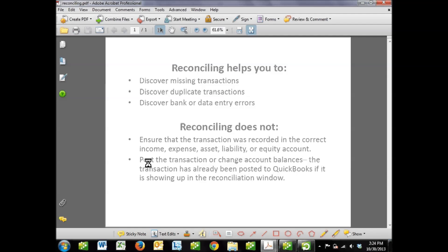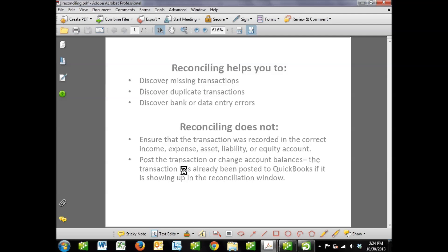The other thing that reconciling doesn't do is post transactions or change account balances. To reconcile a group of transactions to the bank simply means that those transactions are flagged as having been matched to the bank — having been reconciled. I've had clients think that their transactions don't actually affect account balances — meaning they don't increase income or add to expense — until they are reconciled, and that's not the case. Once a transaction is input into QuickBooks, it's there and it's affecting those account balances and financial statements whether or not it's ever reconciled.